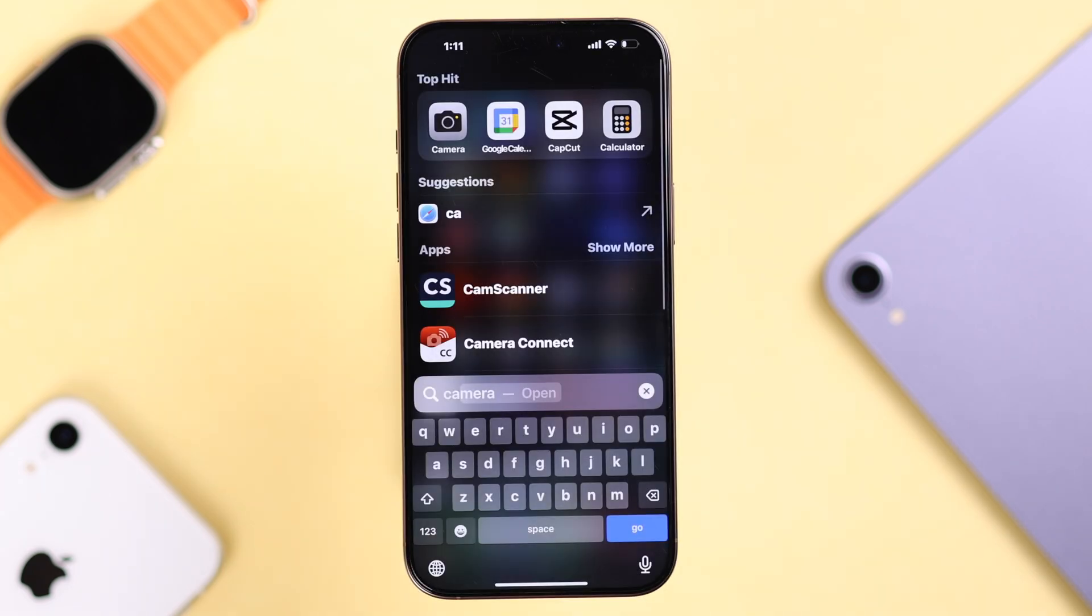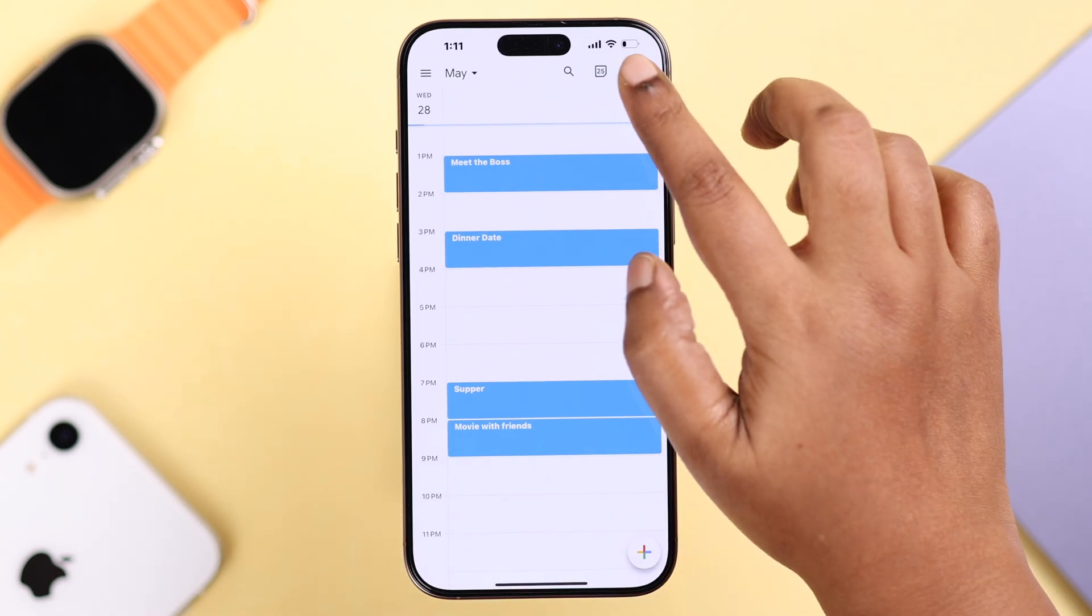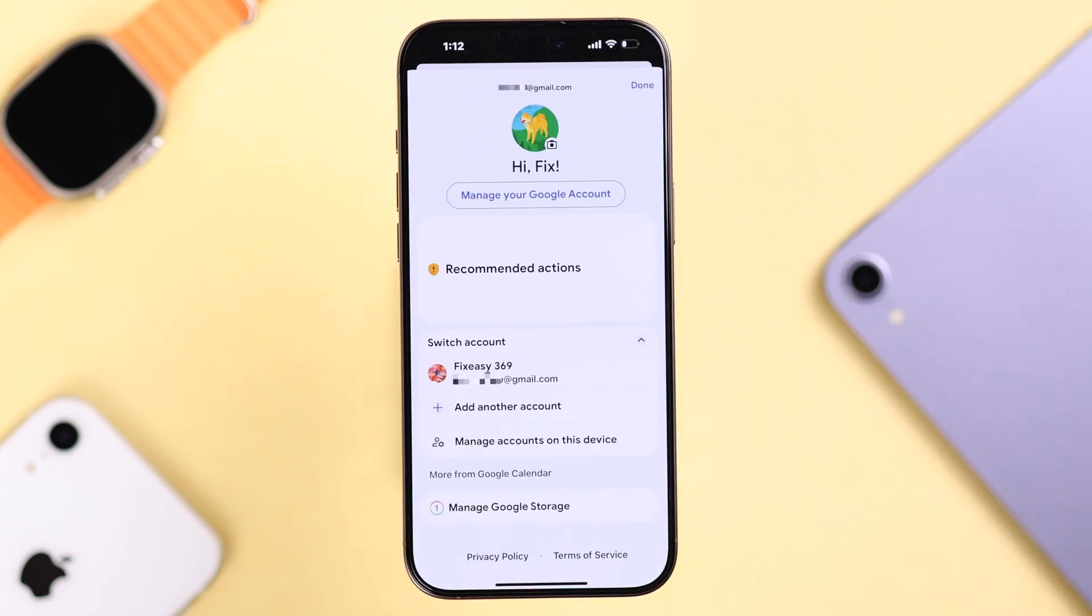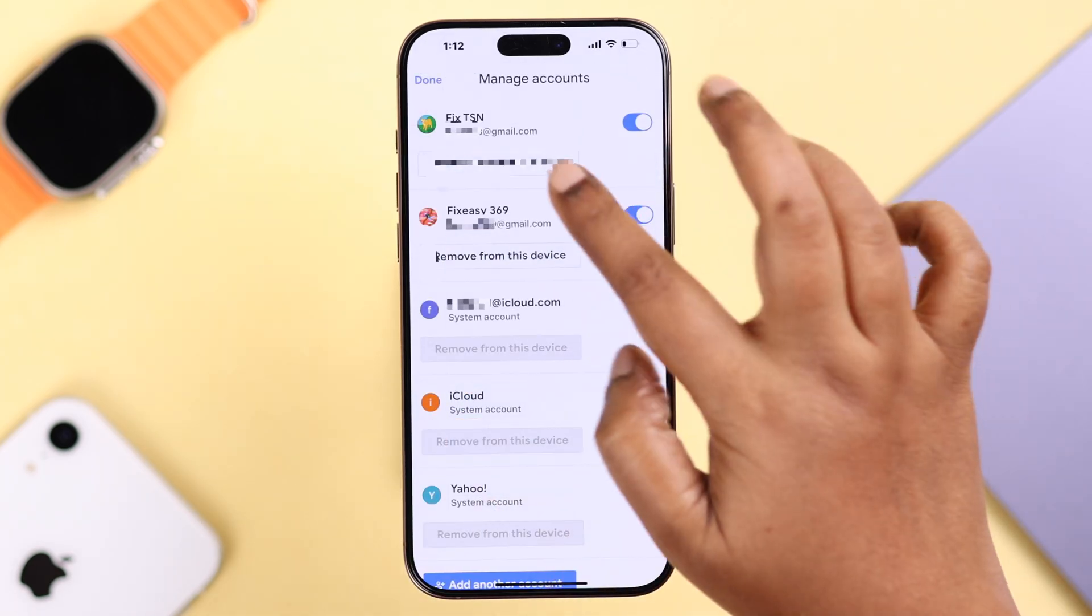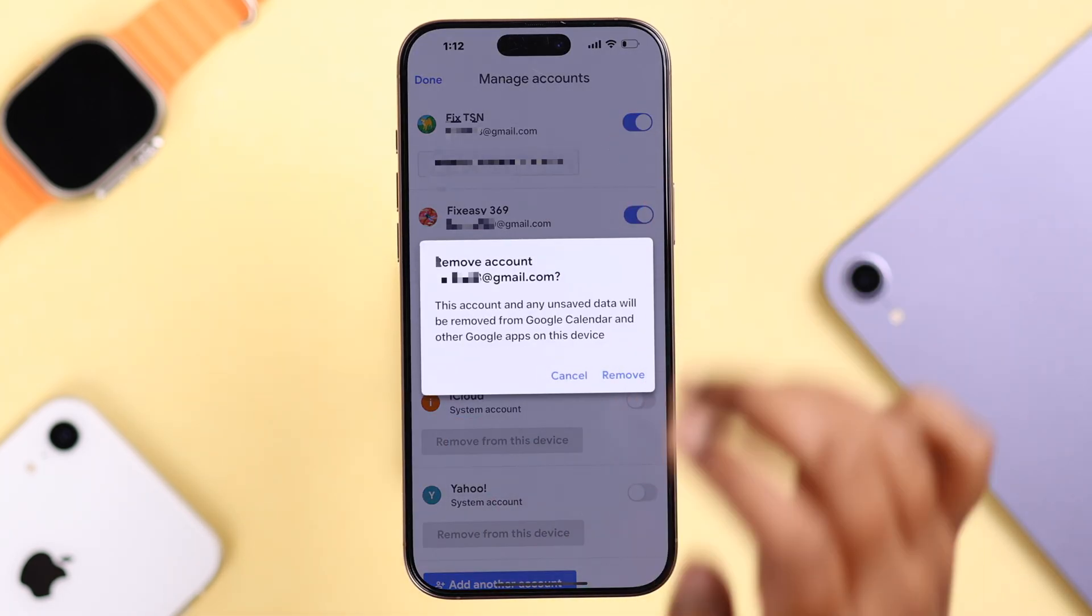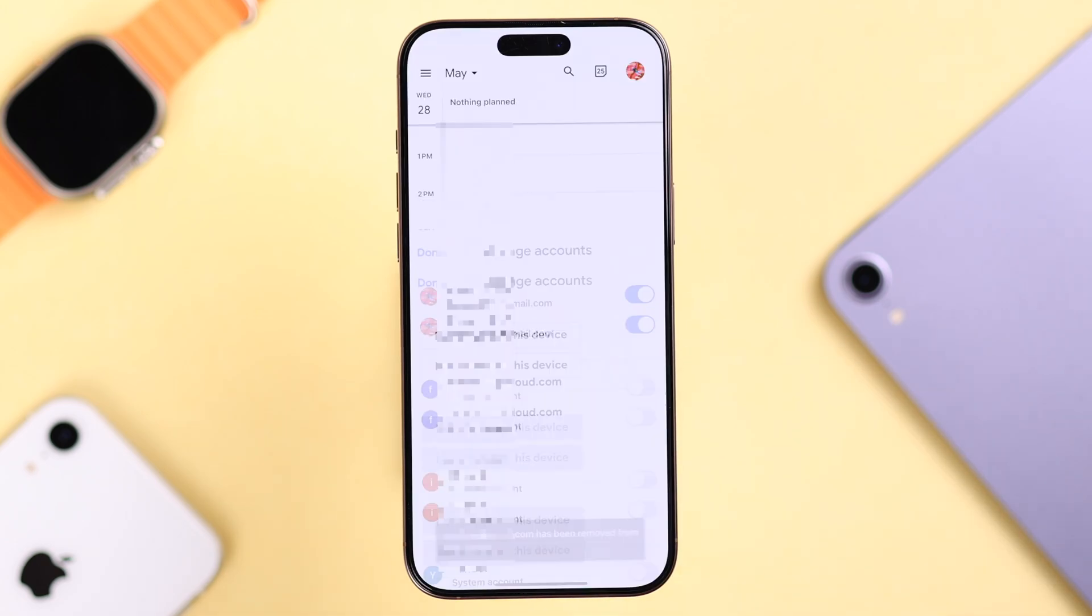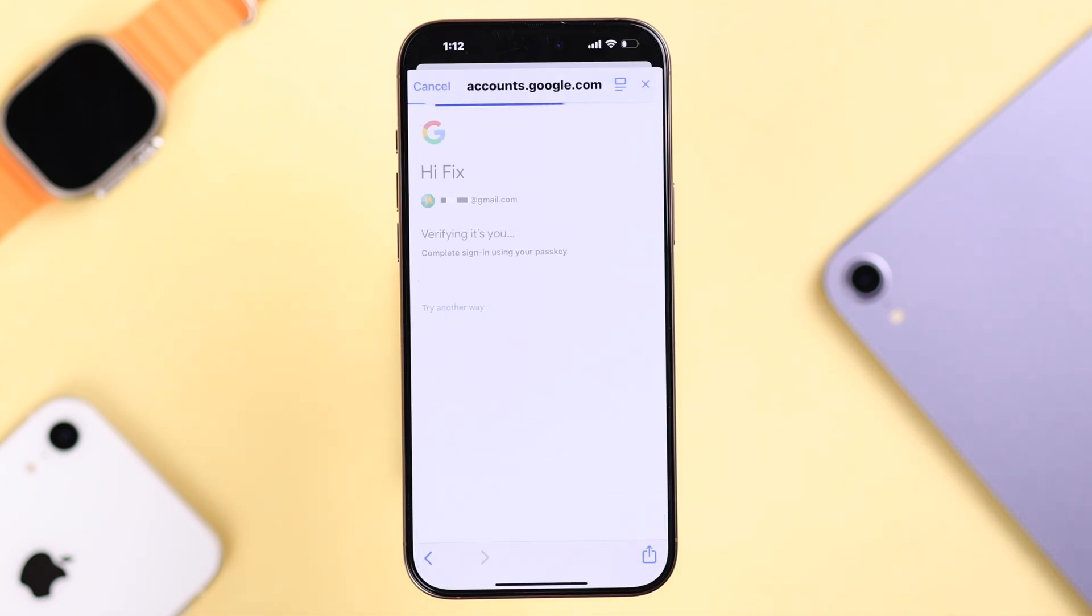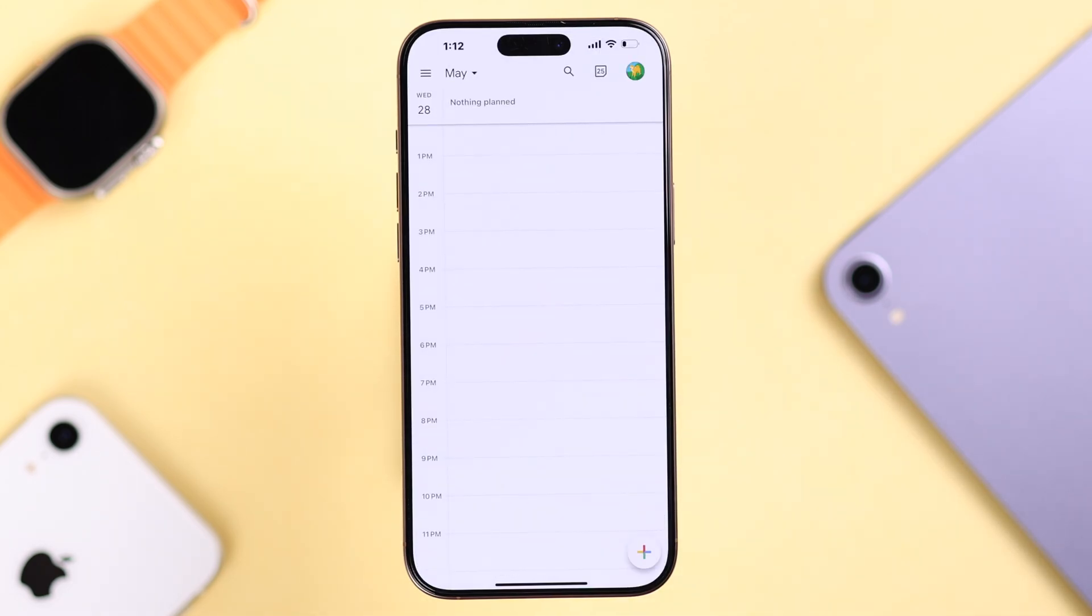If Google Calendar is still not syncing, open up the Calendar app, tap on your profile, and simply remove the Gmail account. Log out of your account and then add the account once more to see if it's working.